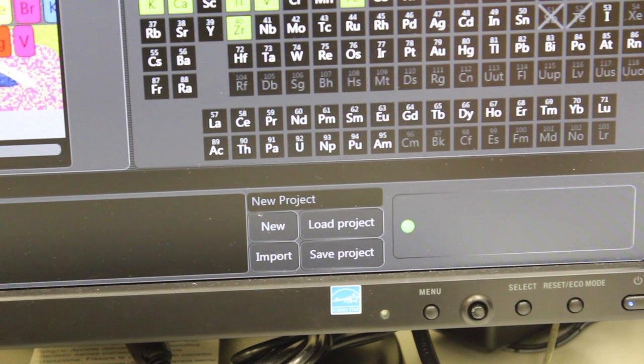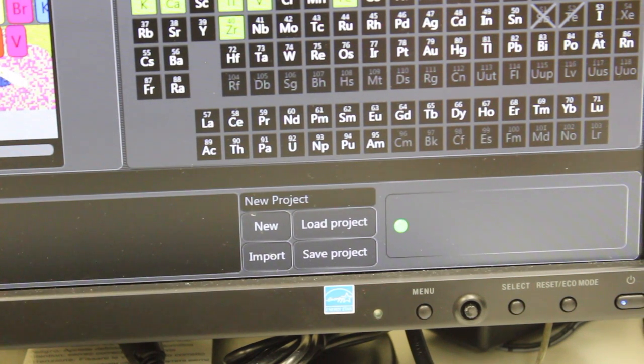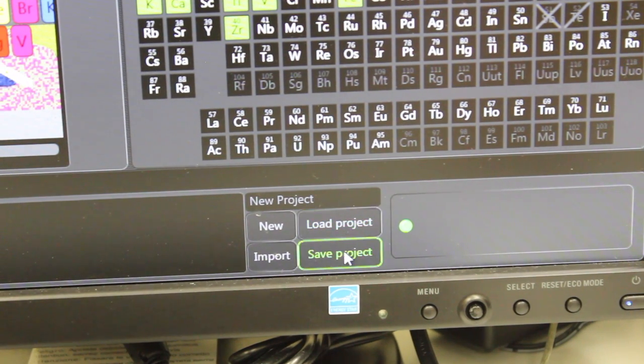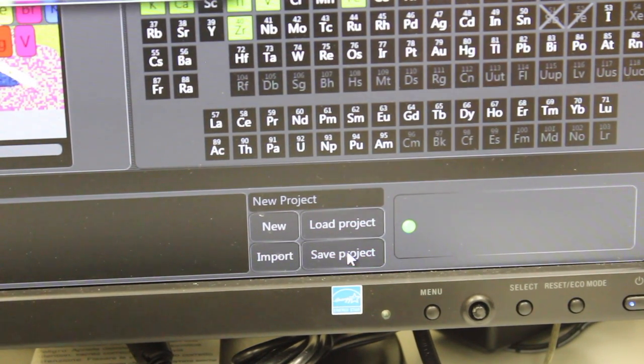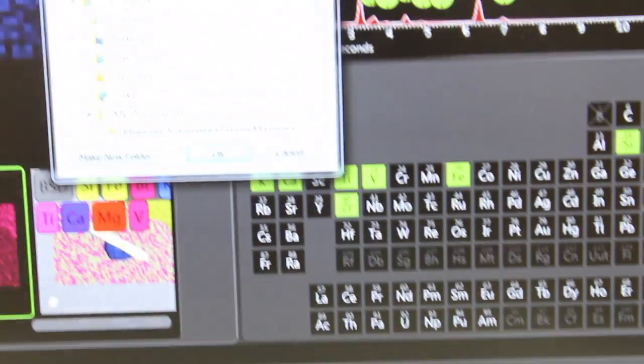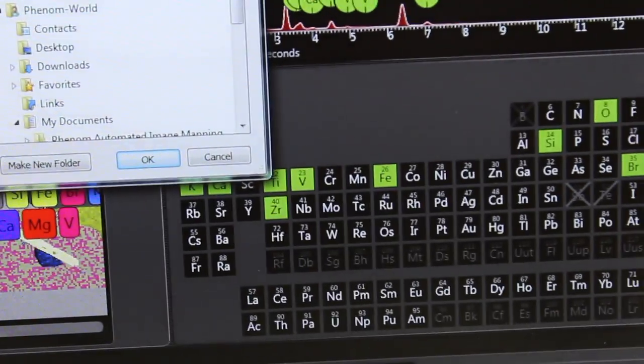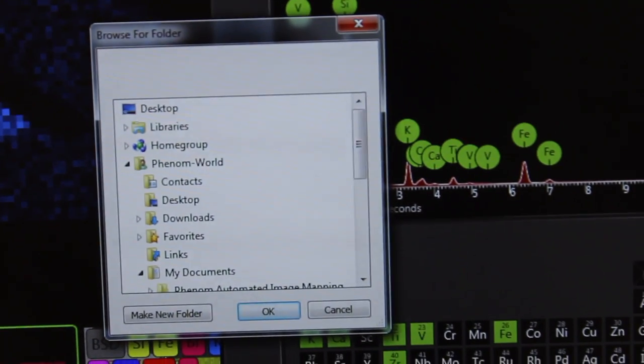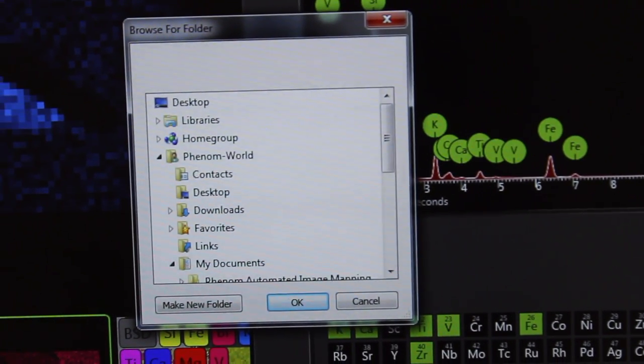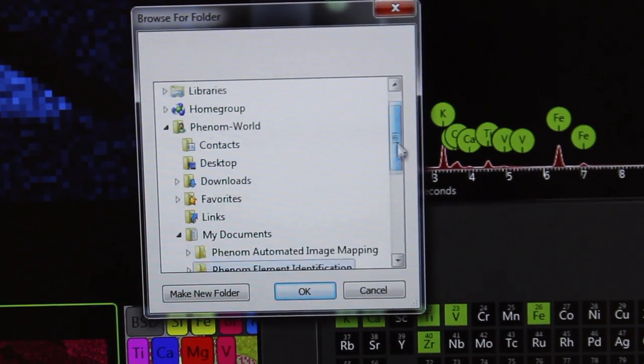To save your data, make sure that you go to the bottom of the screen and click Save Project, and then it will bring up a window here that will allow you to choose where to save your project.